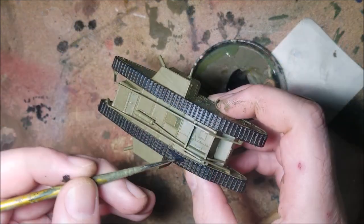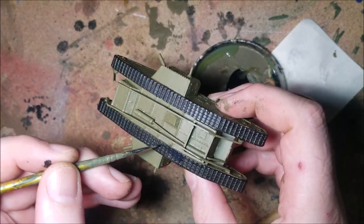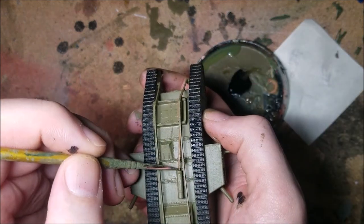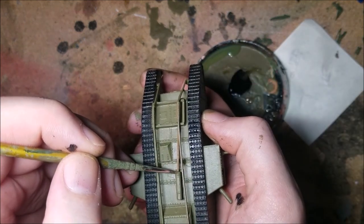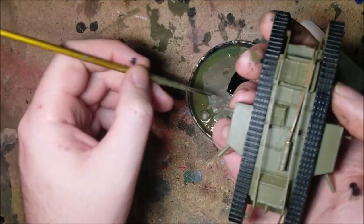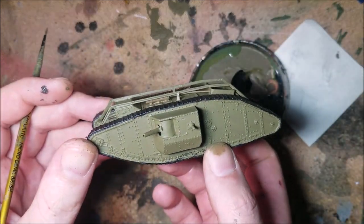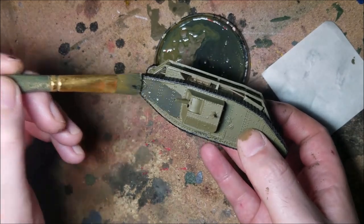Base coat down I picked out the black of the tracks before picking out the exhaust in AK World War one British khaki and that's the basic paints down on the model.